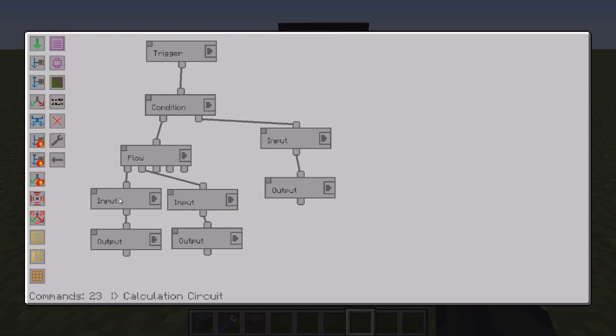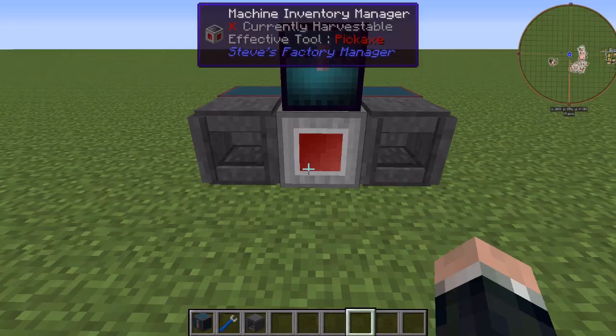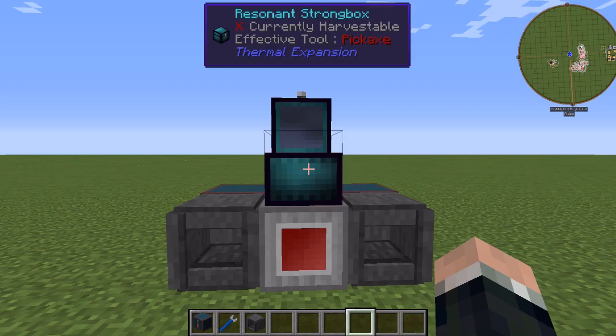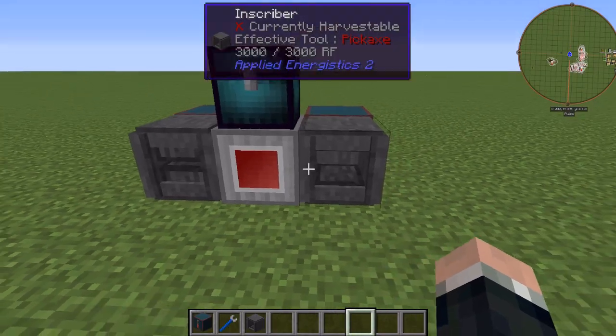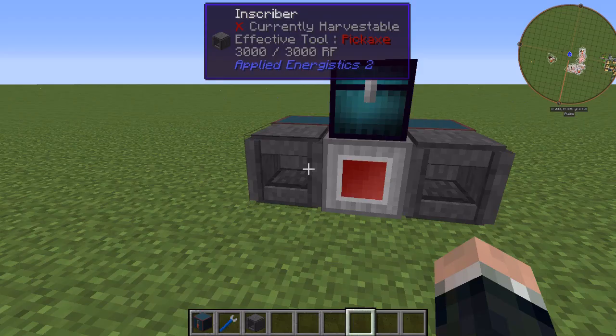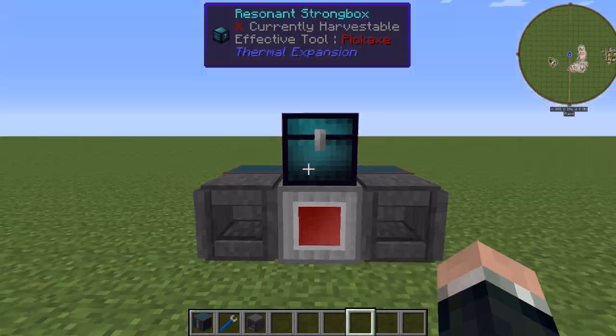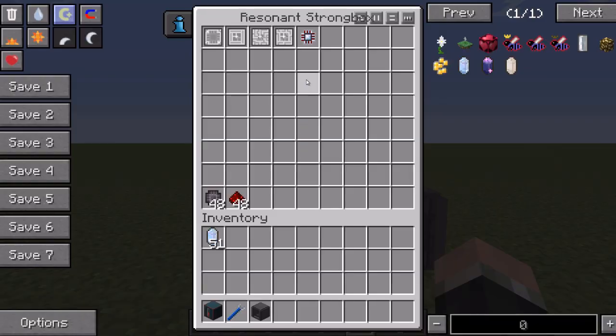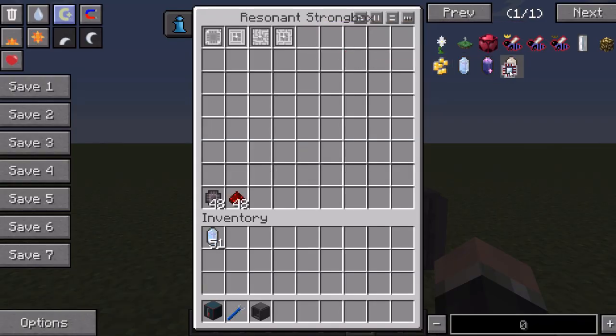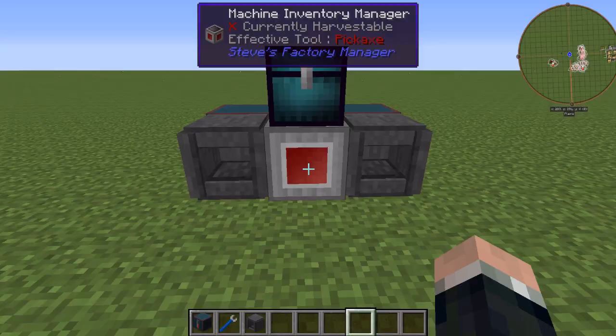This input right here will grab the calculation press, put it in the inscriber, and this line right here will take the pure certus quartz and then put it in the inscriber. So let's watch that happen. So put a piece of pure in there and you see it cycles and then goes in there, gets cooked, and sits back to the resonant strongbox. Now I already got both sides of it ready but you can see the process work.